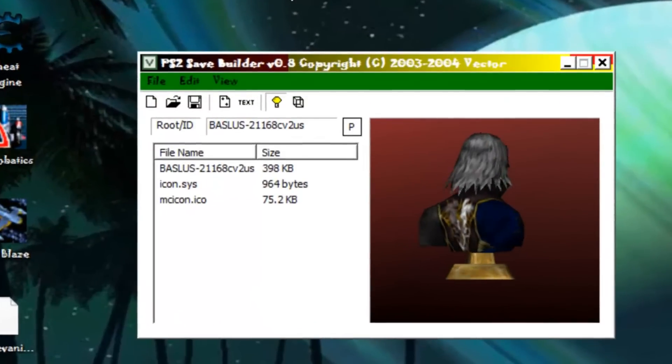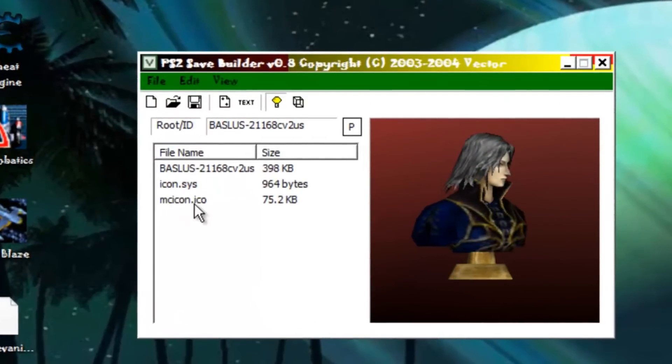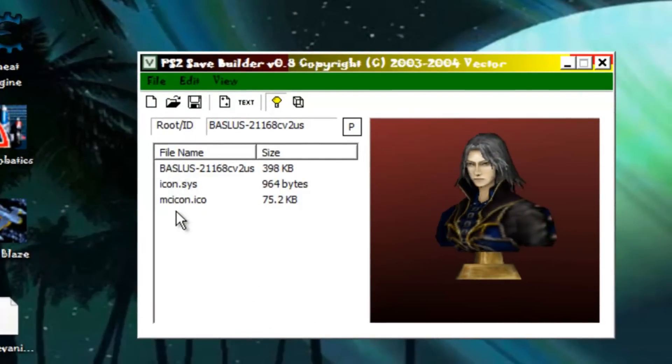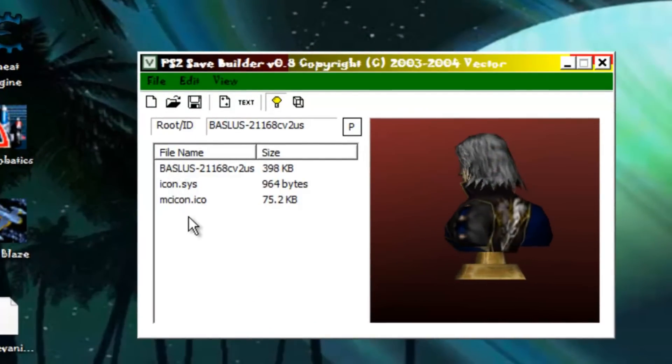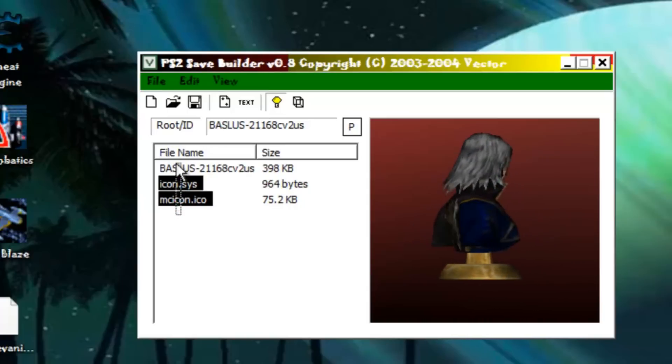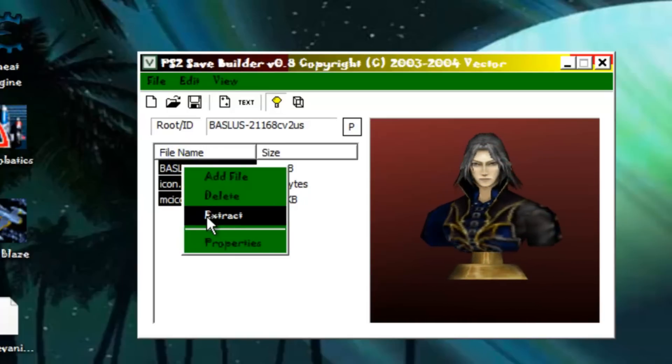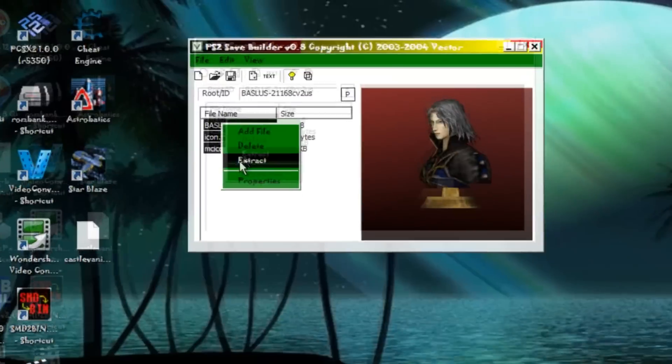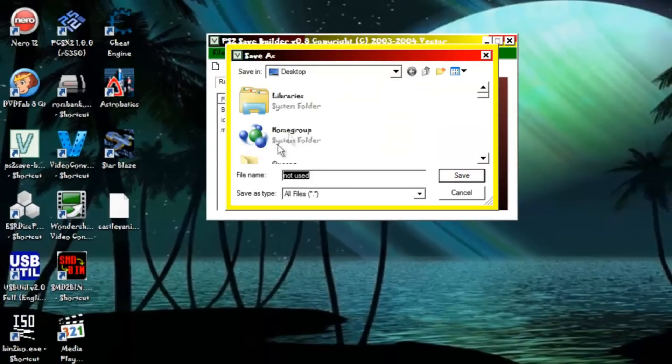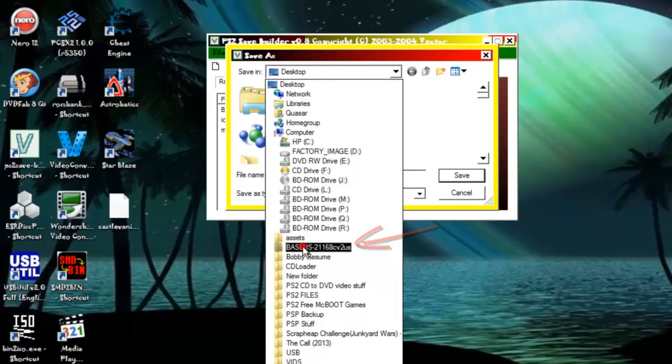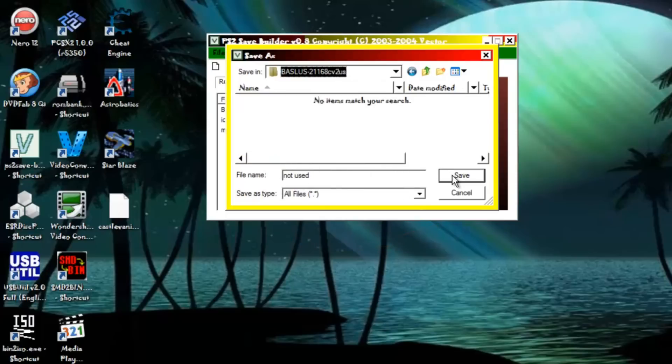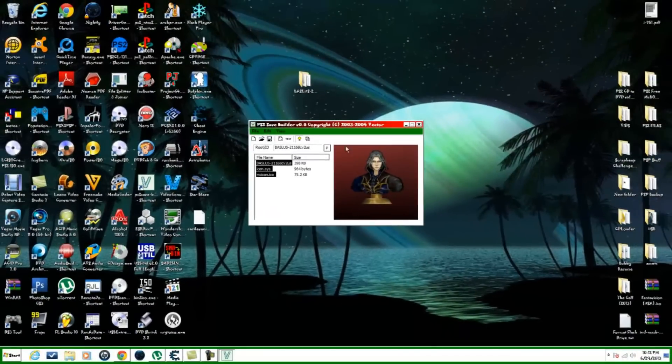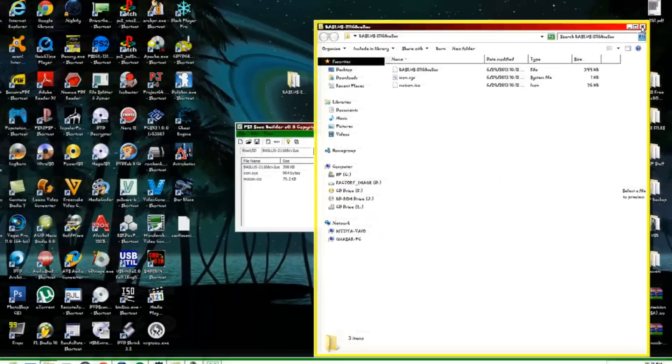Then after that, once you get your folder all set up, what you want to do is come down here to your files. What you want to do is highlight all these files, right click and extract. What you want to do is find your folder that you just named and created, which is this one right here. Click on that and then just click save.